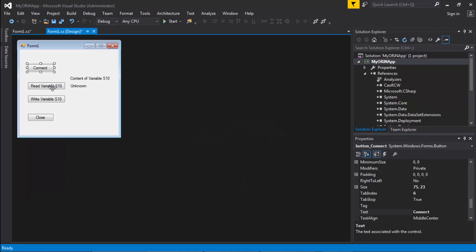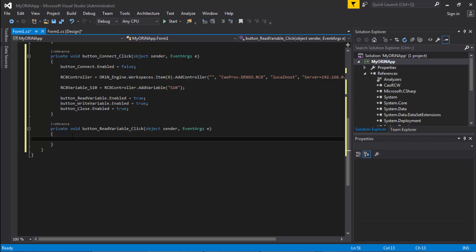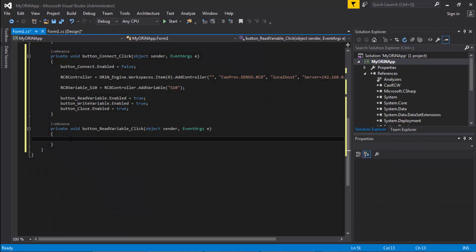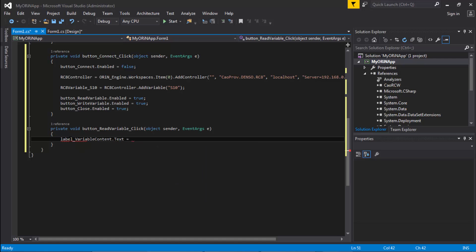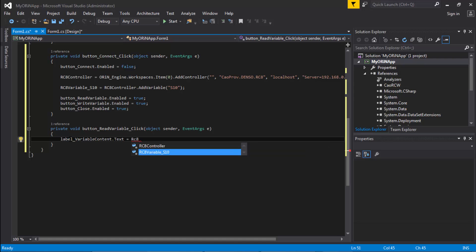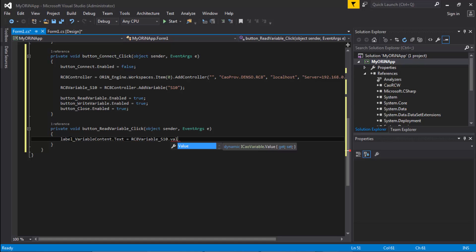For the read button, I want to store the value of S10 into the label on the form. So when I click the read variable button, I set labelVariableContent.Text equal to RC8VariableS10.Value, then convert it to string to have it in the correct format.